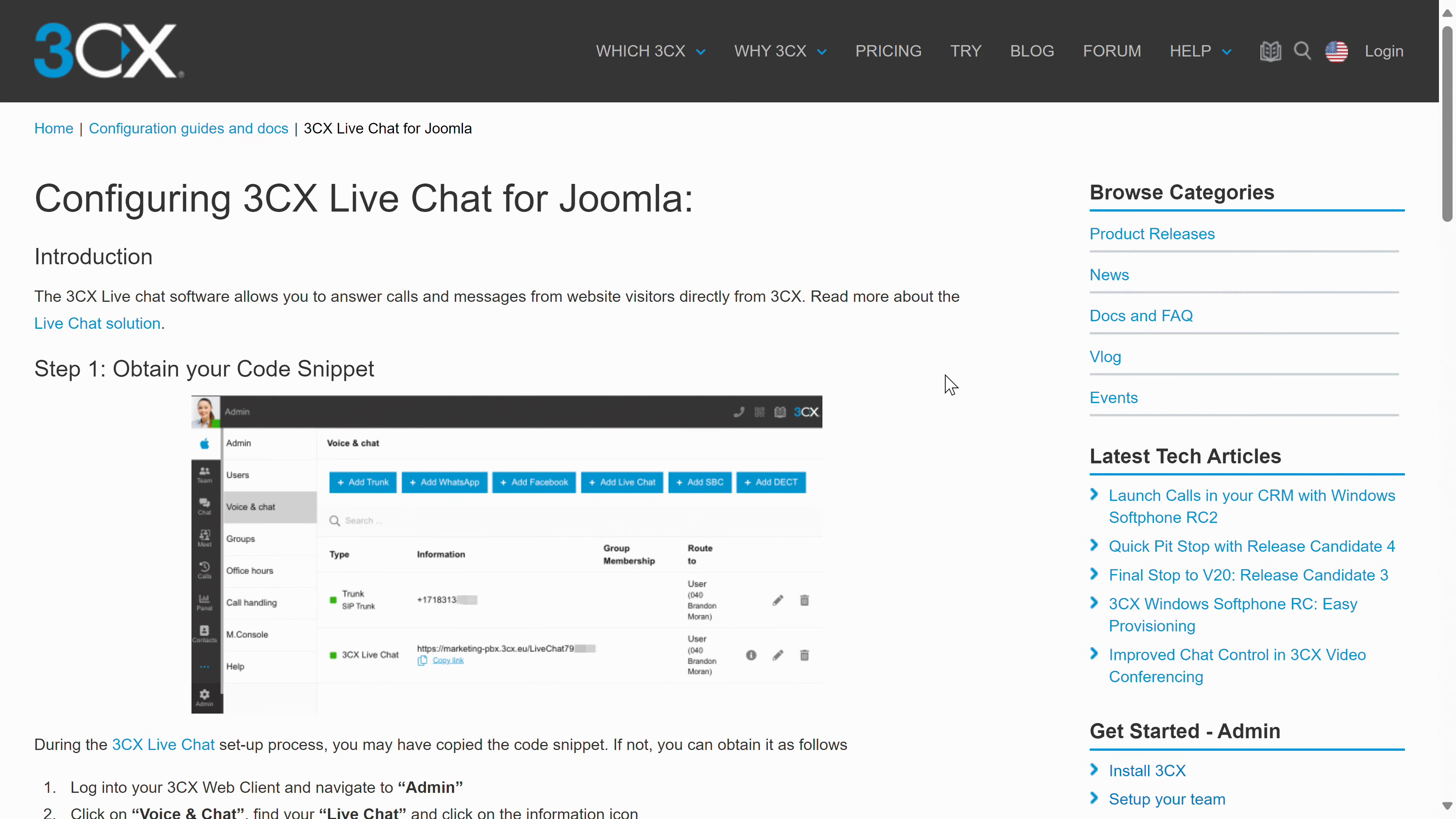So for this video, I'm covering how to integrate the 3CX live chat plugin on a WordPress-based website. 3CX has text guides for the other content management systems available as well, and there will be a lot of overlap. So you'll find this video useful either way.